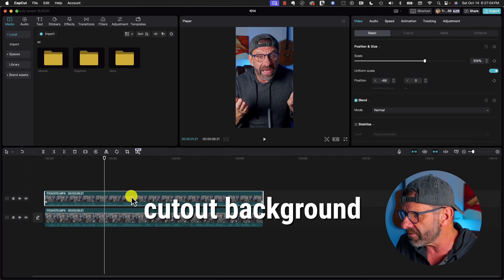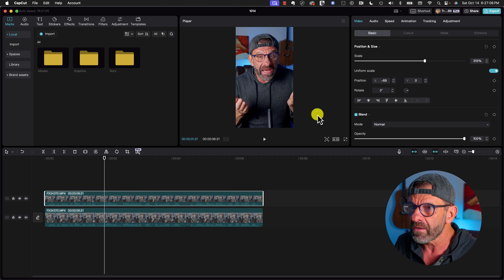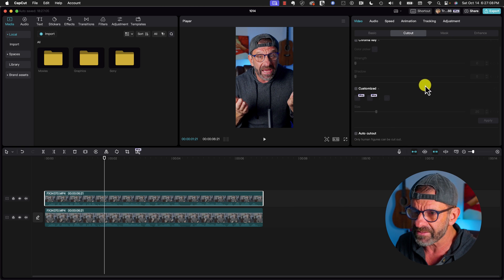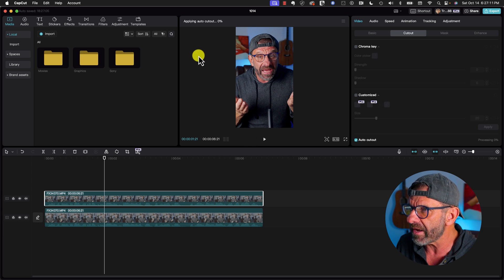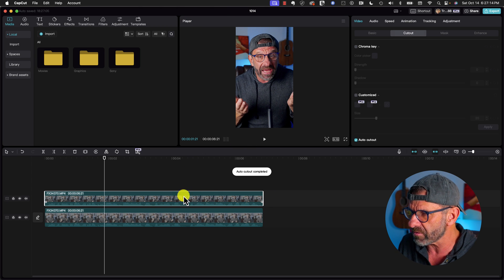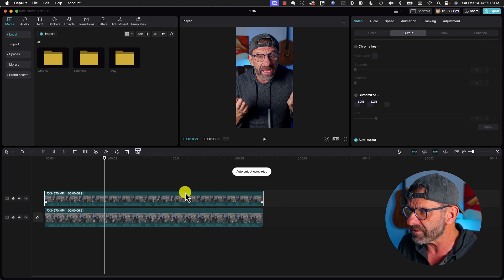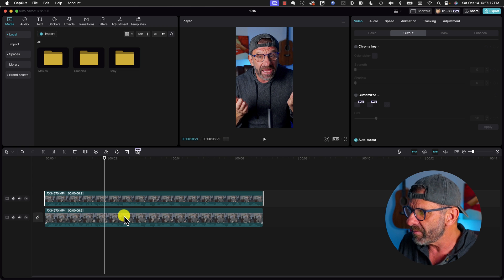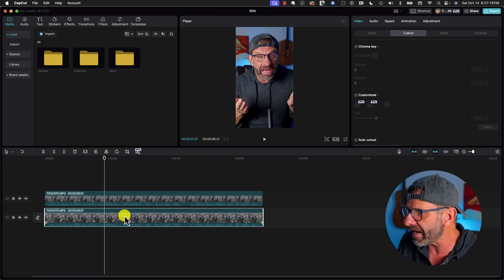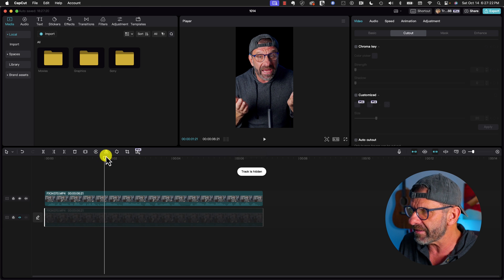To do that, first thing we're going to do is cut me out. I'm going to click over here on cut out and select auto cut out, and you can see right here that it's applying the cut out over the duration of this whole clip, and it's already done, but you can't really tell because this layer is below. So I'm going to hide this layer by clicking this dude right here, and now you can see that I'm cut out.